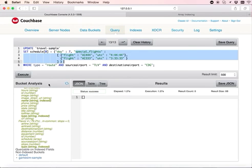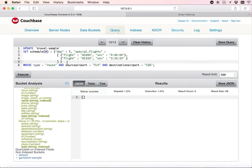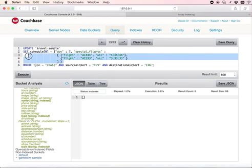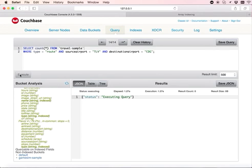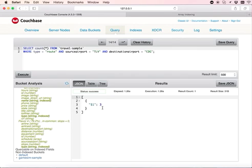We have updated some records. Let's see how many records are updated. Three records or three documents are updated.